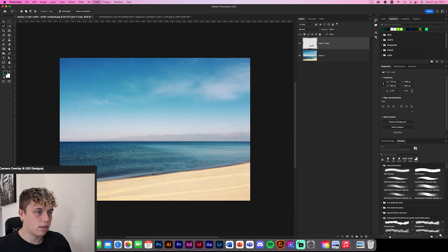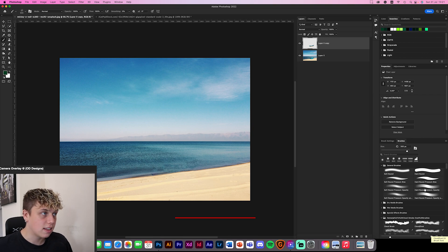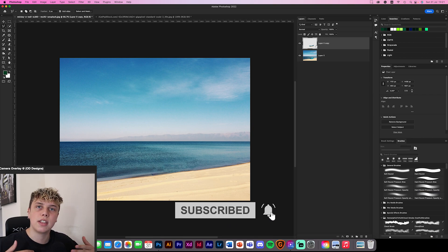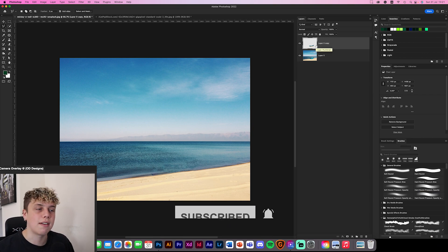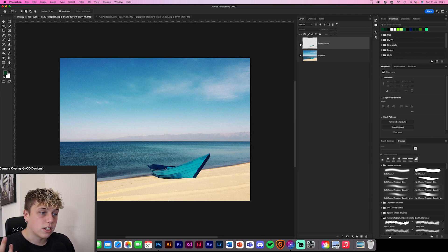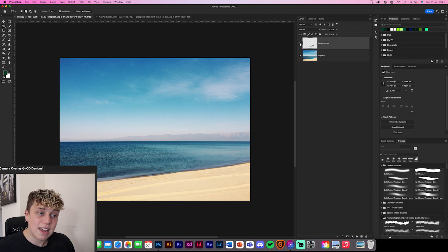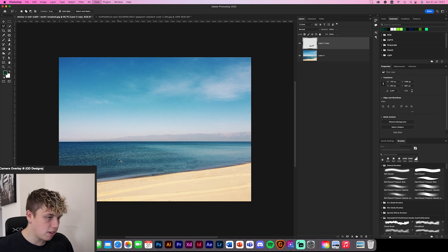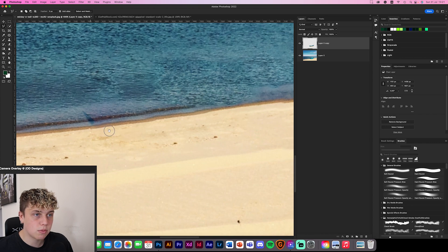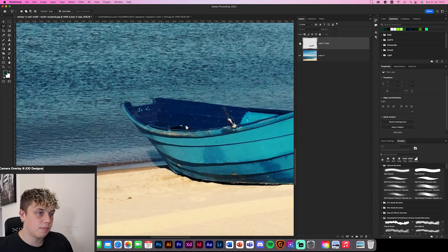Zooming out — there we go, it's as if nothing was there! We also get a new layer, so you can merge or convert them once done. Toggling it on and off, it's like it was never there.